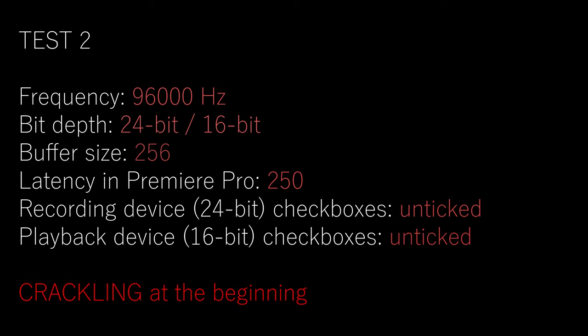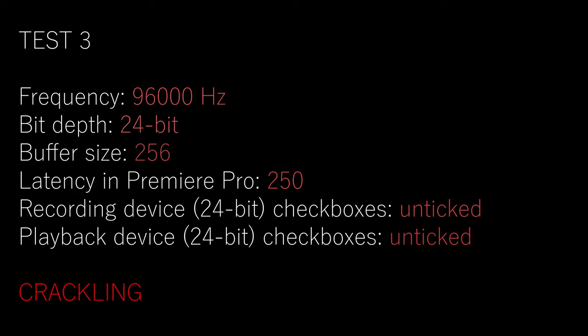All right. And we are recording again, and now we have the playback device to 16 bit and the recording device to 24 bit. However, we have these both options unticked. So we'll see if we see any cracking sounds.